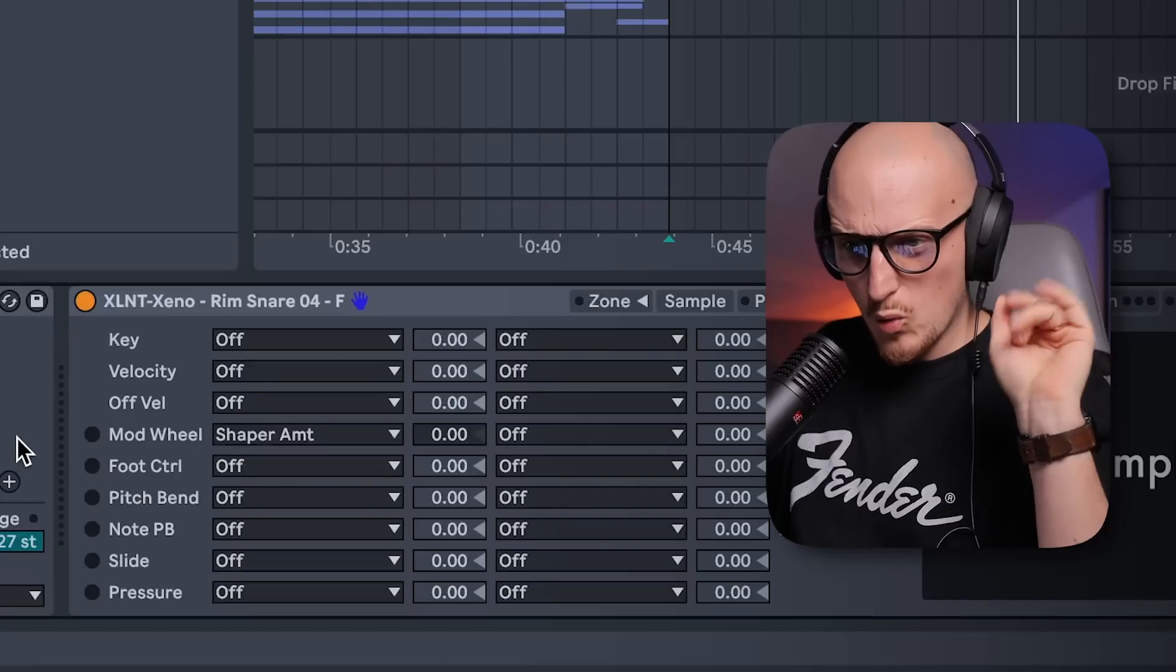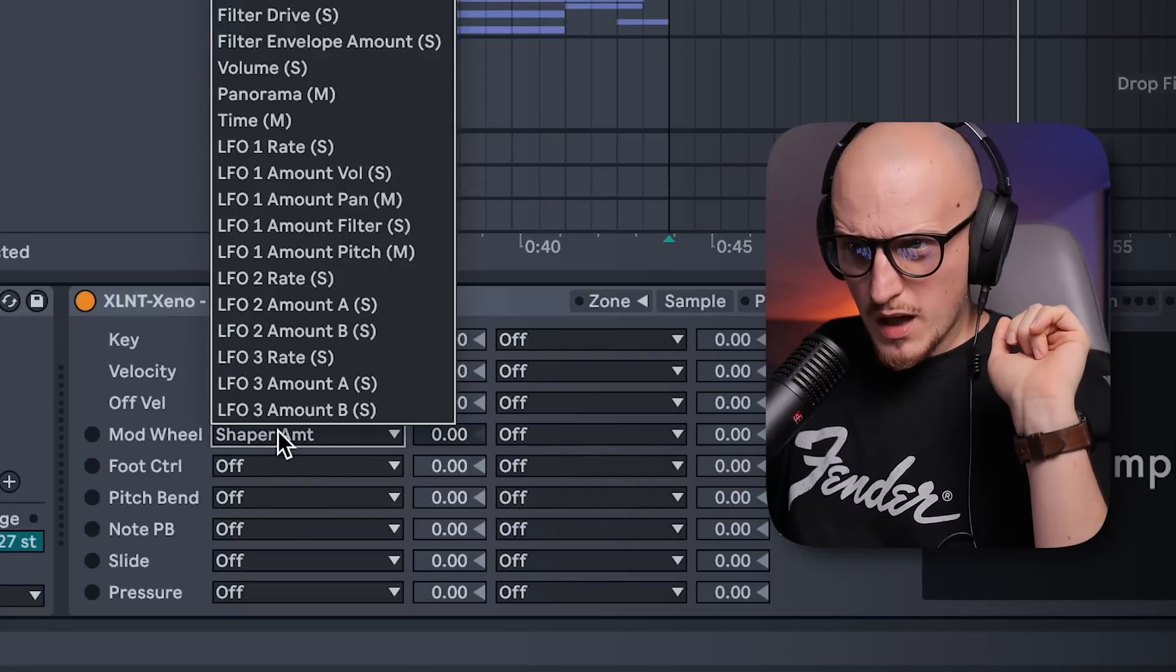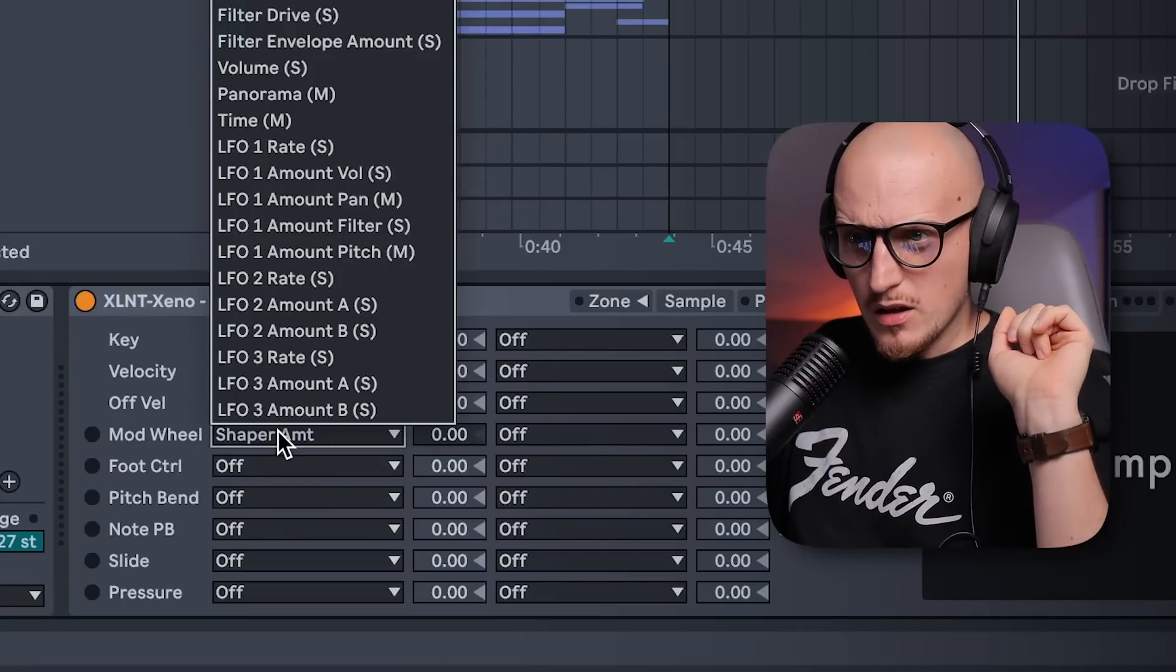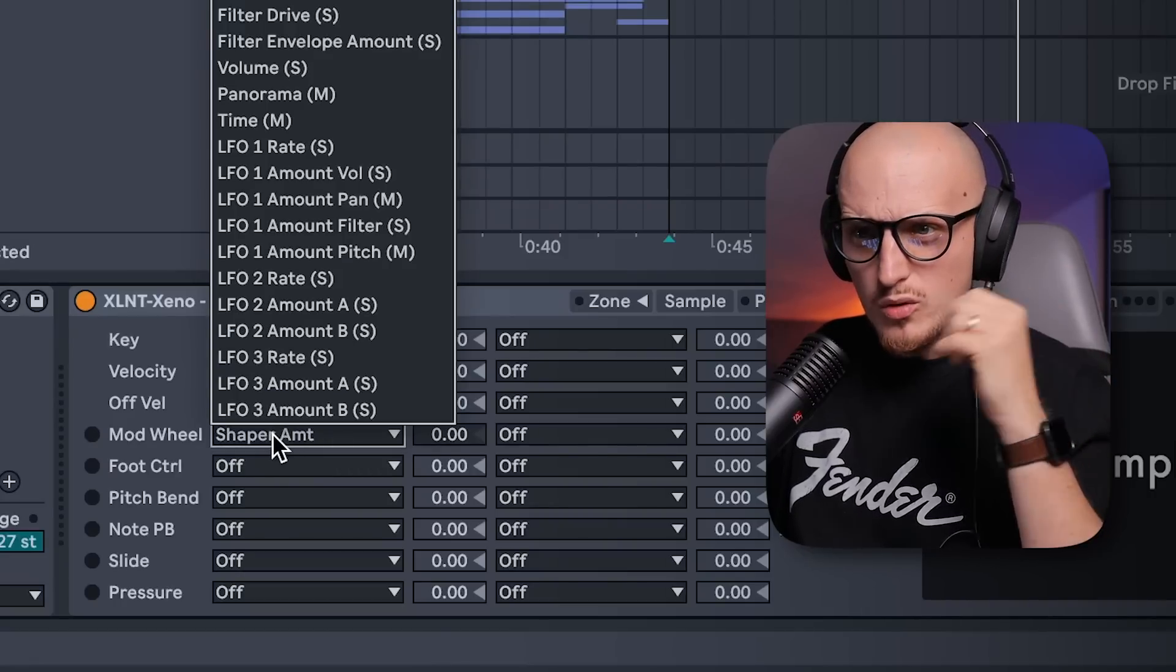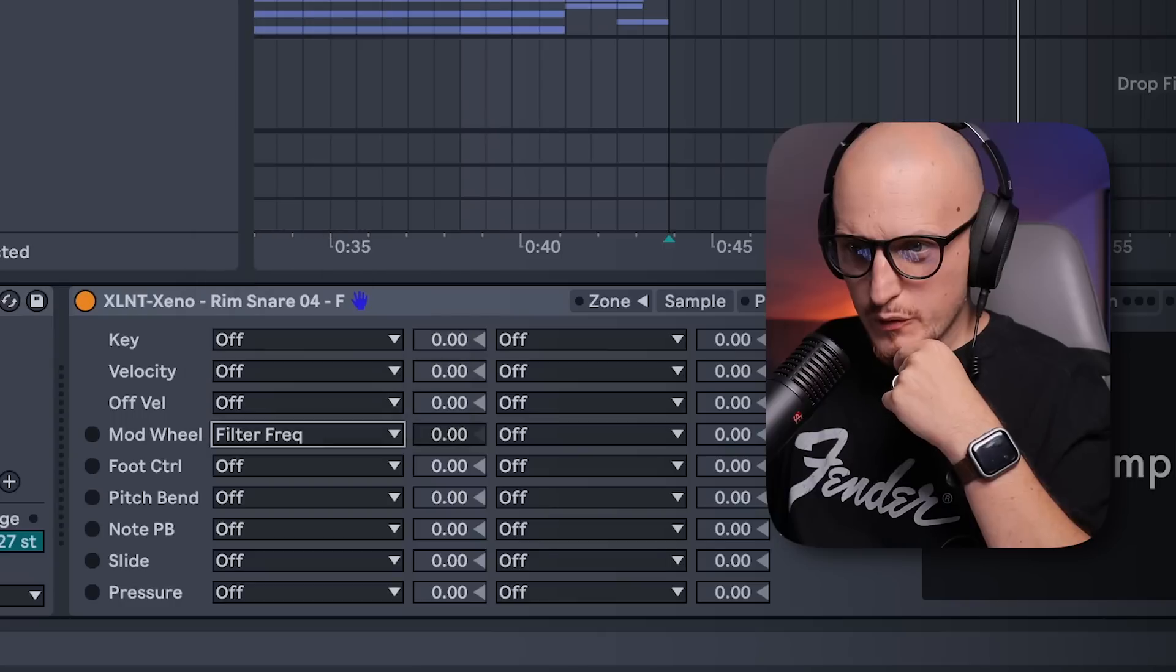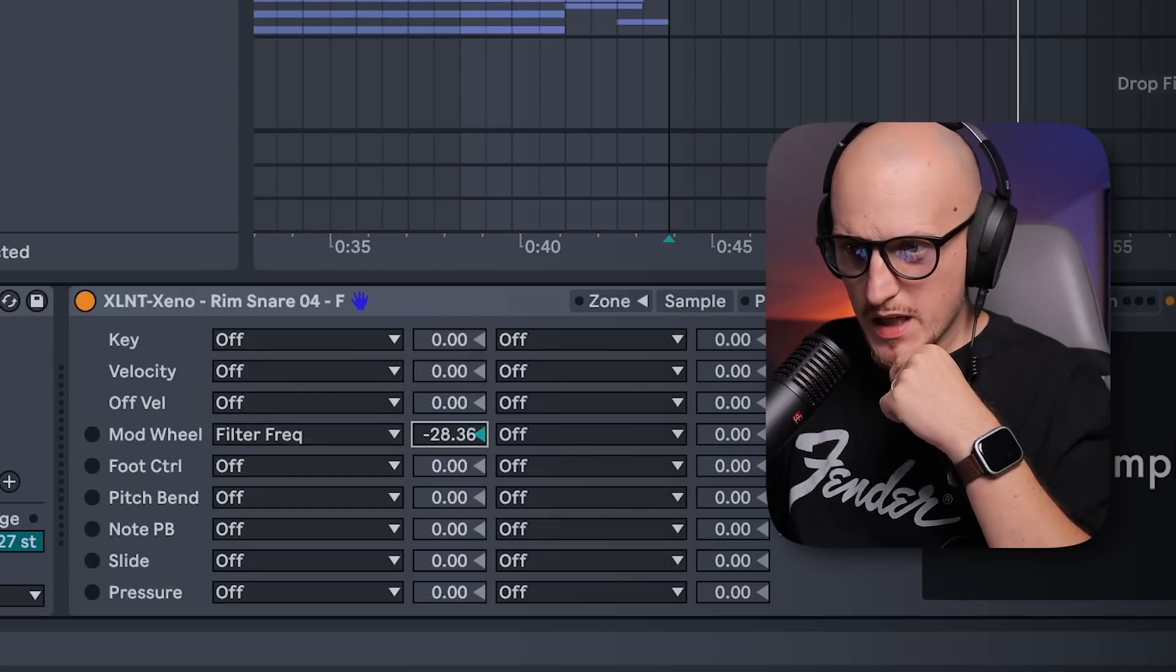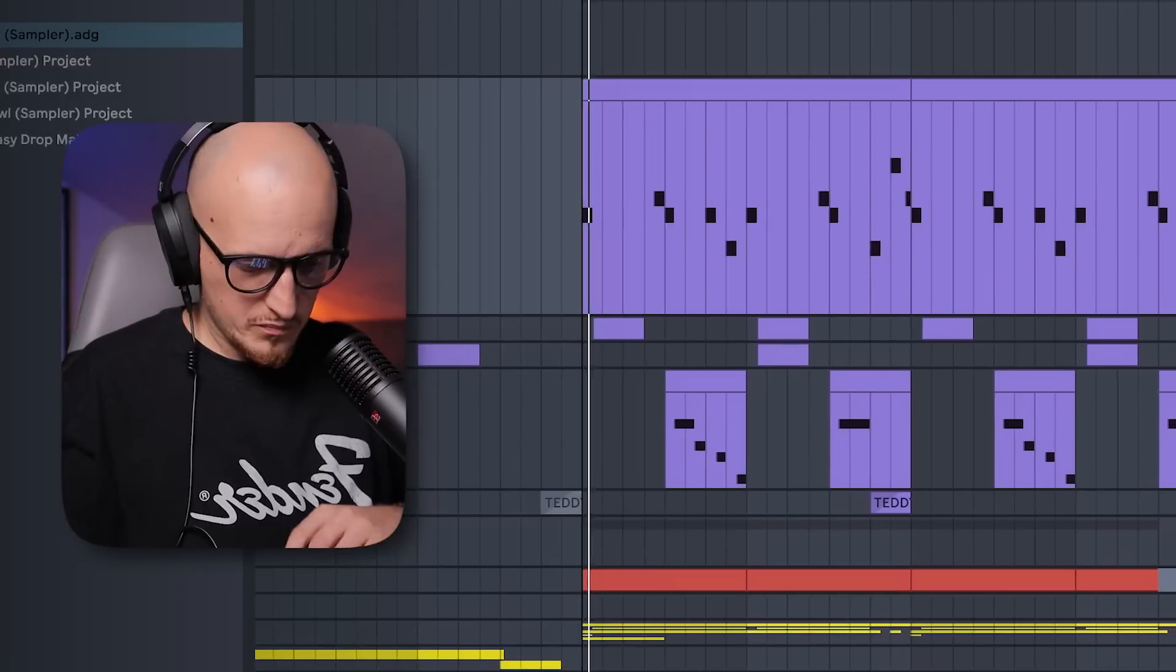You are not restricted to those three LFOs and envelope. You can also modulate stuff while you play. So let's just say my mod wheel, I had it on the shaper amount, but let me just actually try a filter frequency and make it go down. And use the mod wheel on my push to try to come up with something cool.